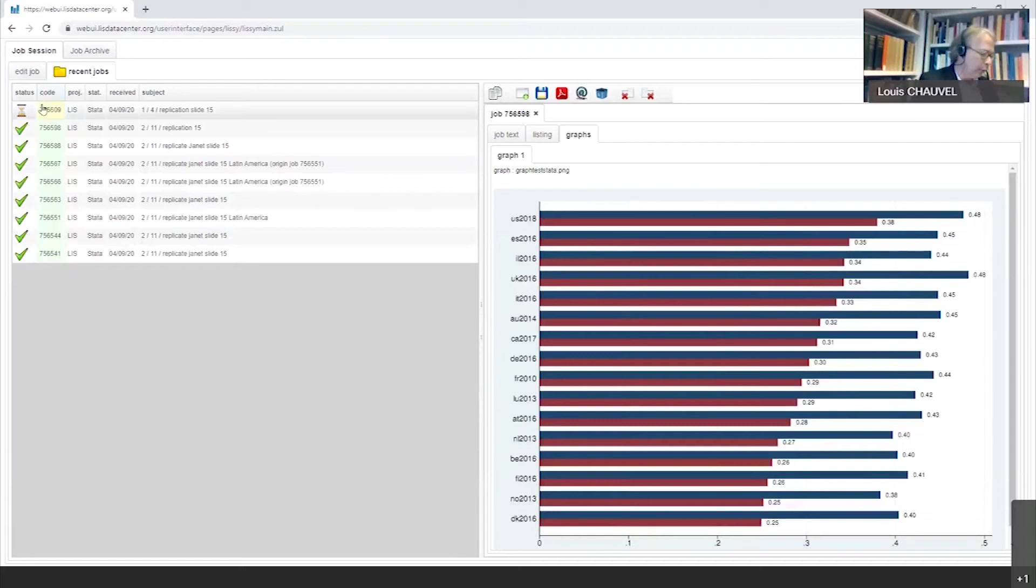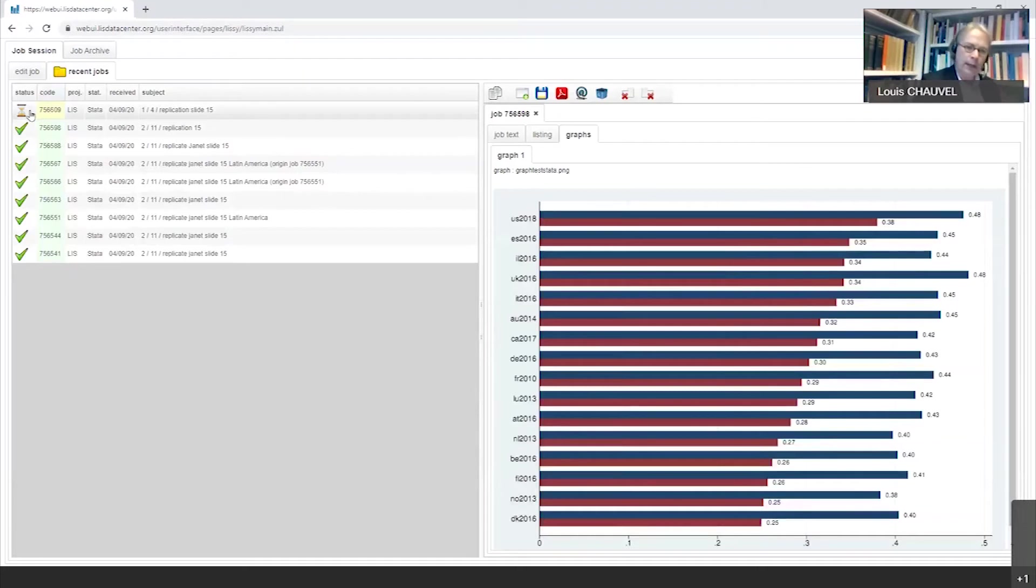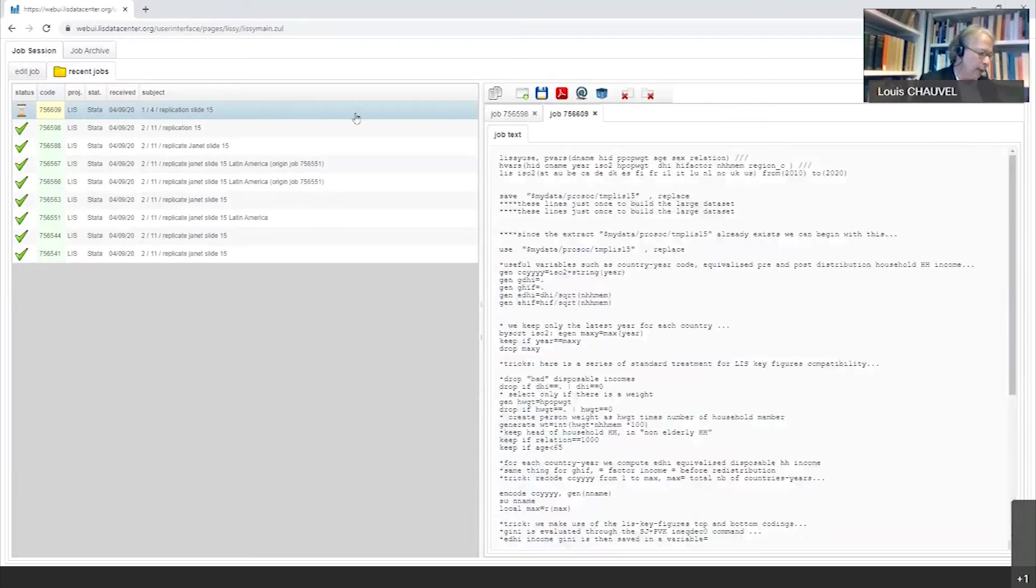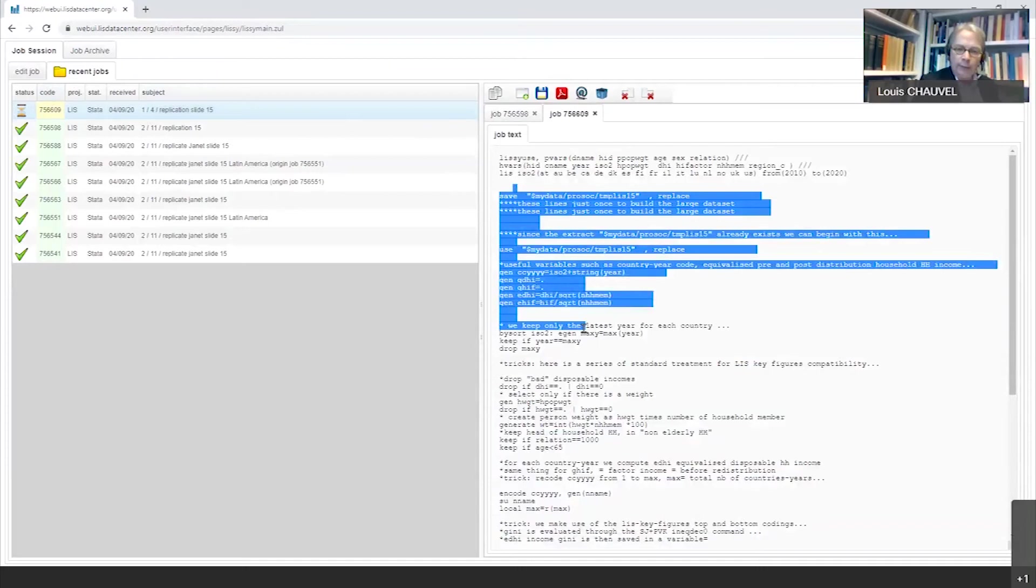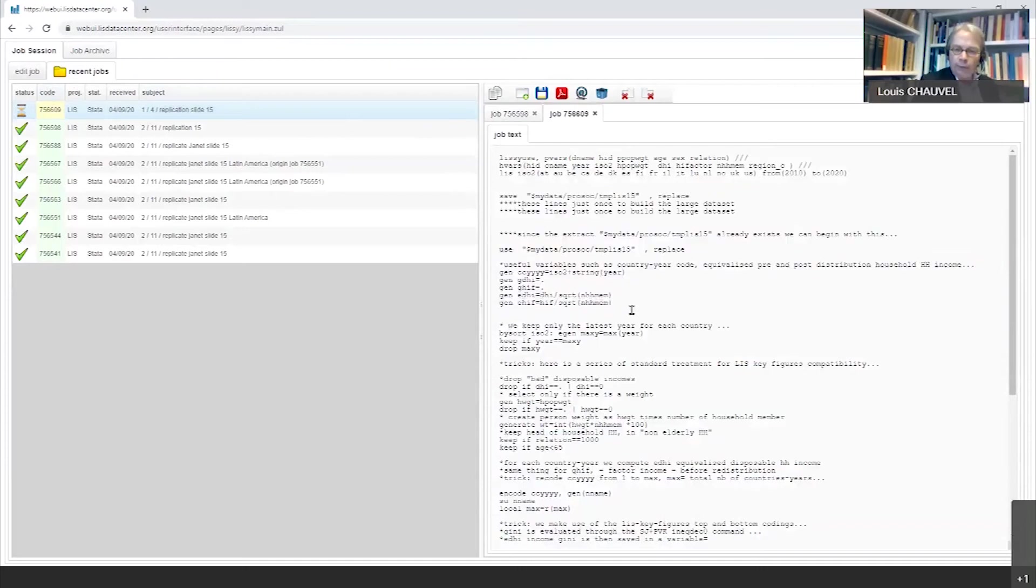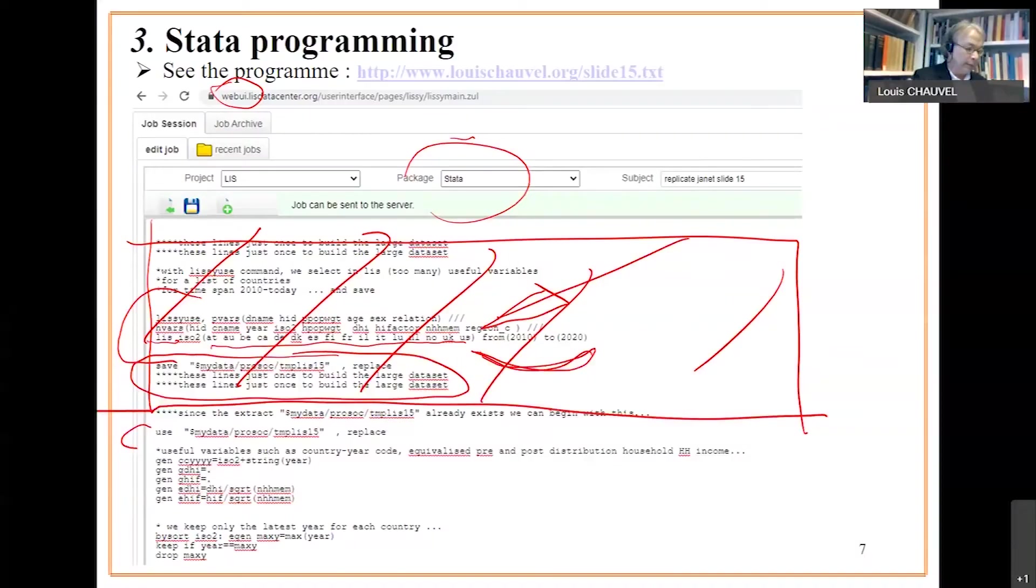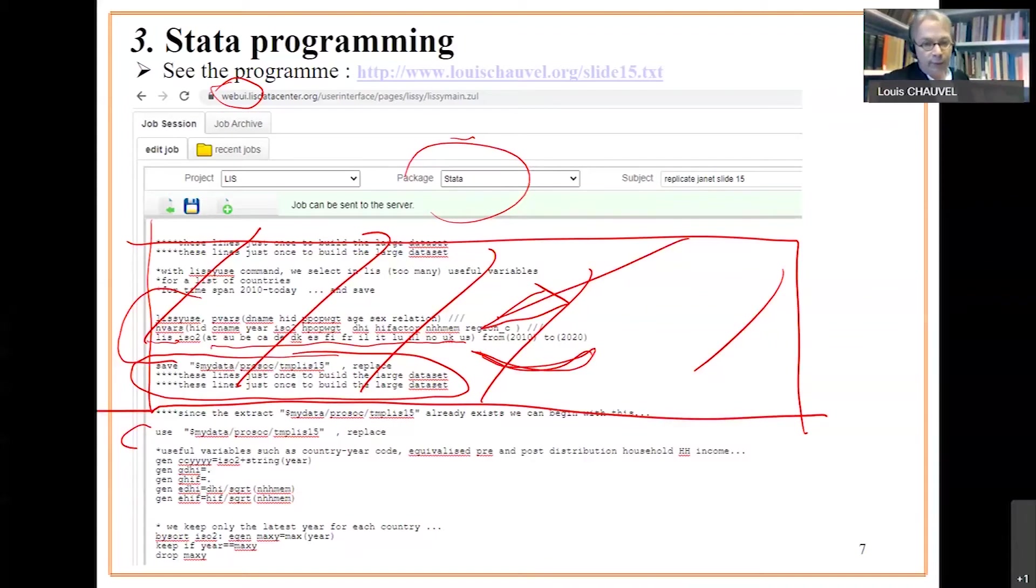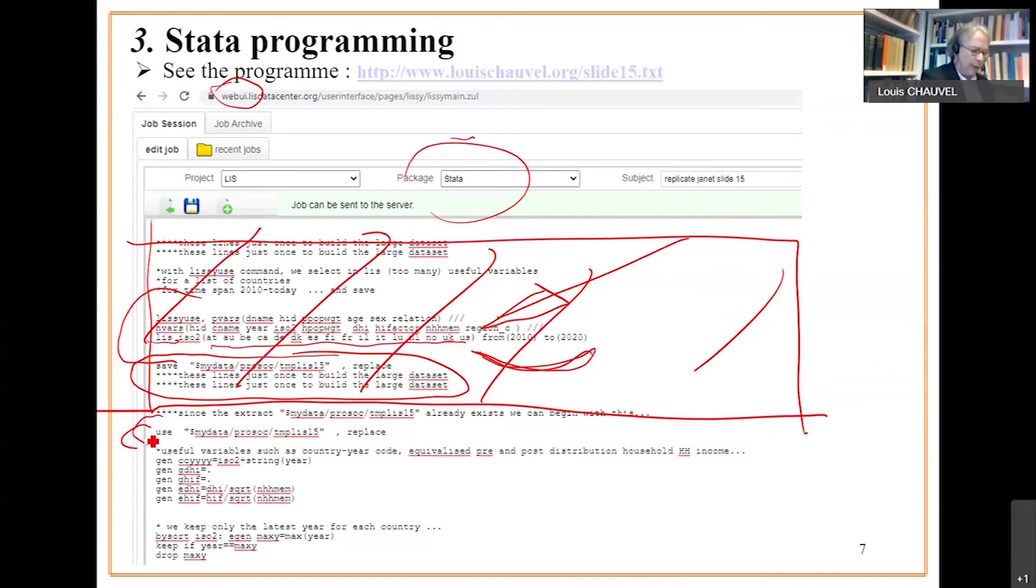We paste. And on this icon here, we execute. So when we go to recent jobs here, the first line is the most recent program we have launched. We are waiting three minutes, and we will obtain the final results we expect. If you click here on the job text, you already have the Stata program we have already crunched. And I go back to Stata programming, and we wait the famous three minutes. We hope simply there is no traffic jam in Luxembourg Income Study.